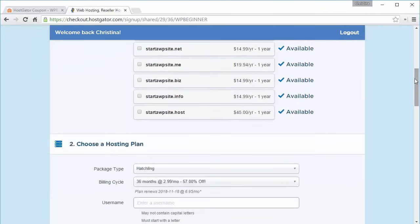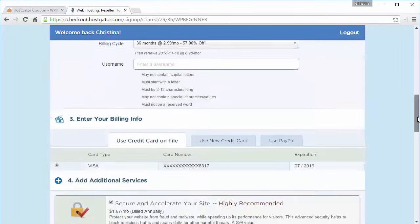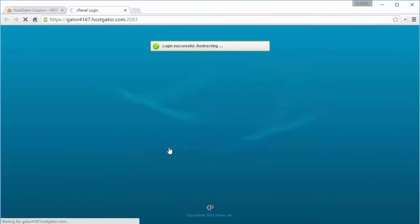I'm going to pause the video while I go ahead and set this up. Now that we have our hosting set up, we need to go ahead and install WordPress.